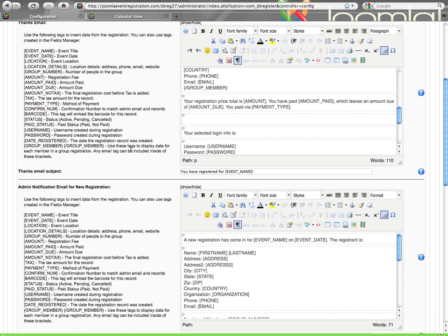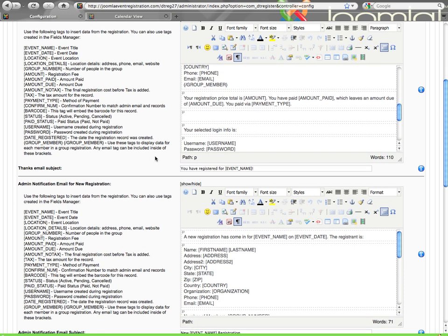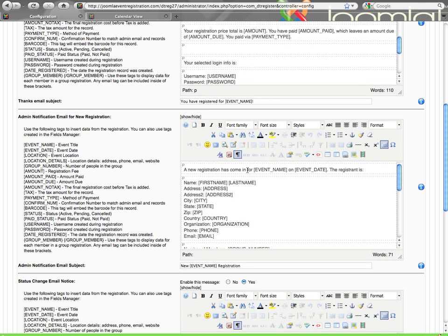Here after the thanks email you can specify the subject as well. The subject will accept not all of the tags, but it will accept event name, event date, status, and paid status. That will be the same on all of these emails.